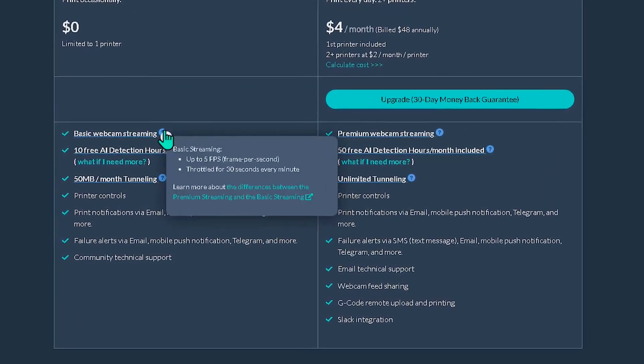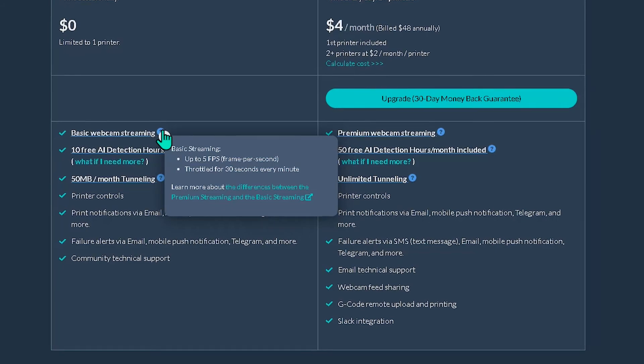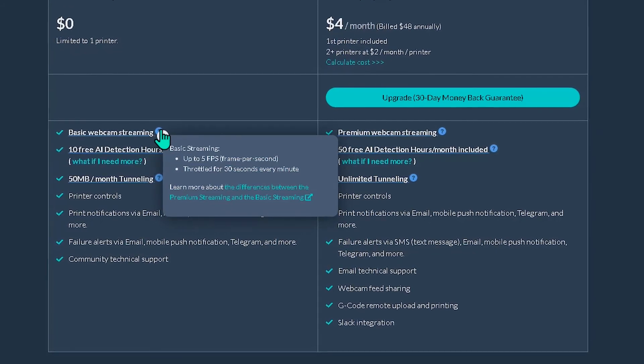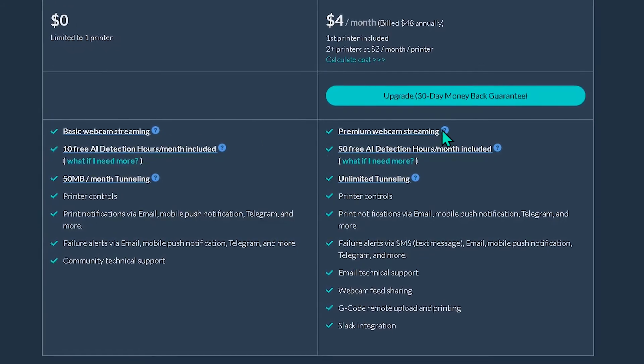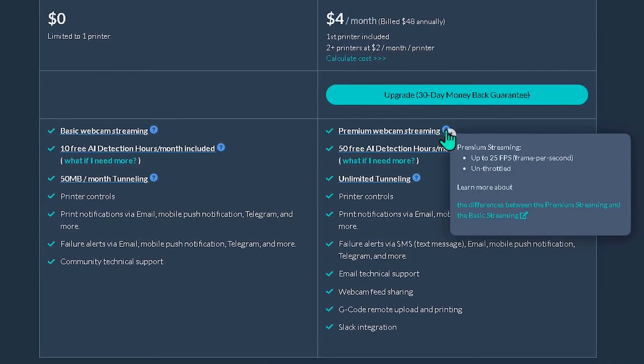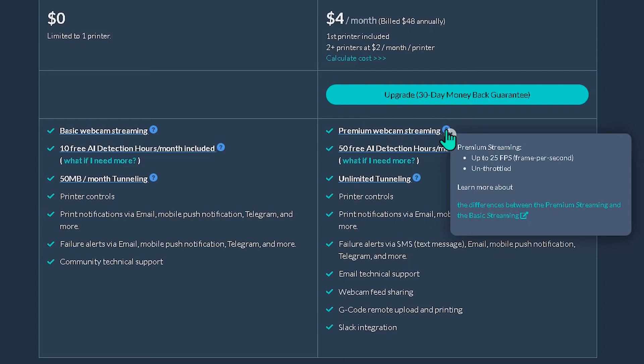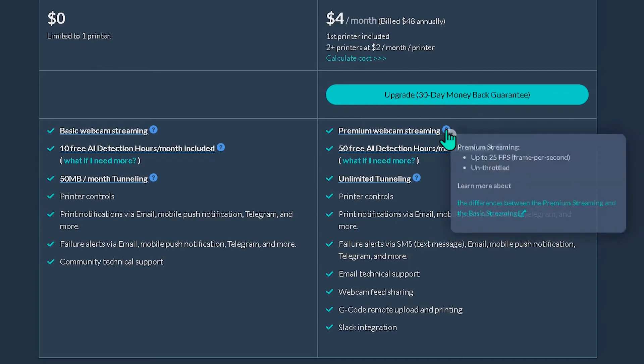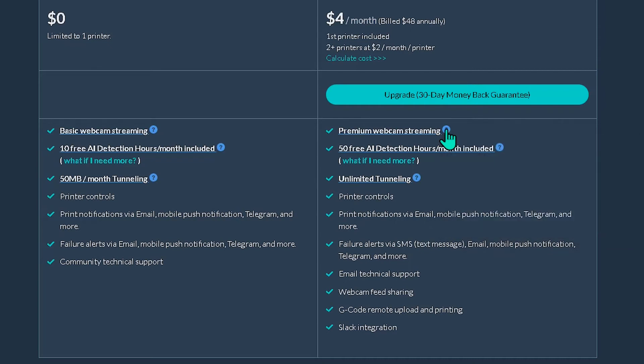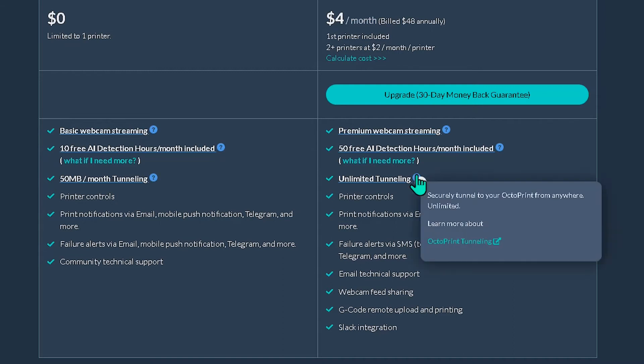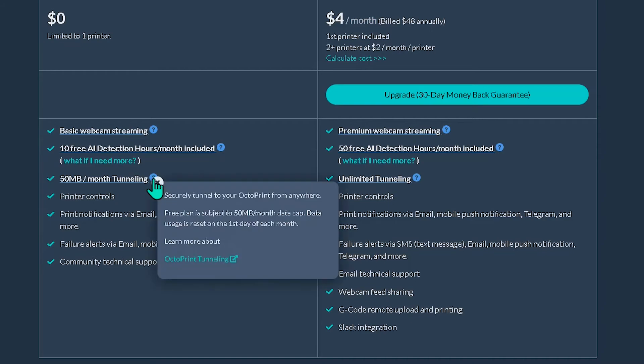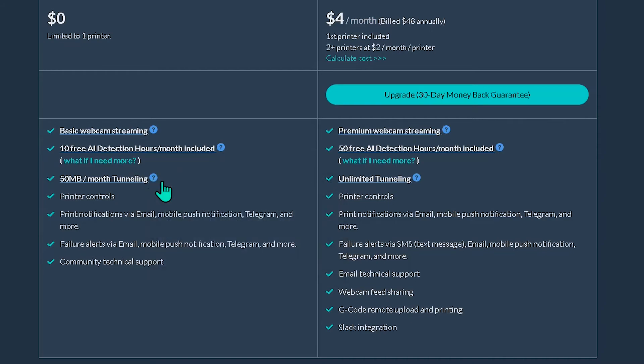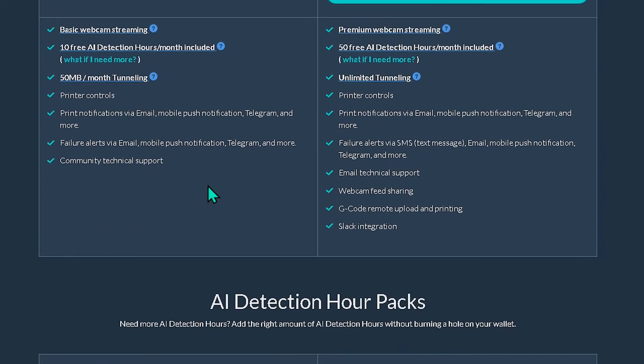But you can always add more AI failure detection hours if you want. The Pro plan starts at four dollars per month and gives you some awesome added features that you can try out for free, since Obico drops you into a 30-day free trial right when you sign up. You can try all the features and upgrade or not at the end of the trial. If you don't upgrade, your account will just get converted to a free plan.